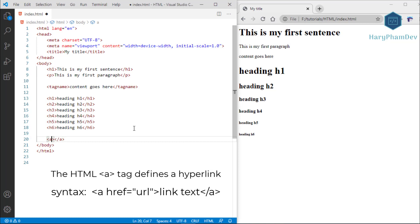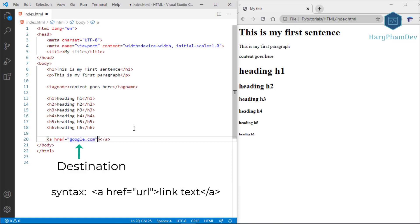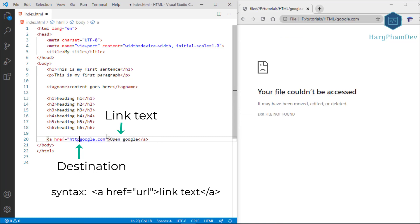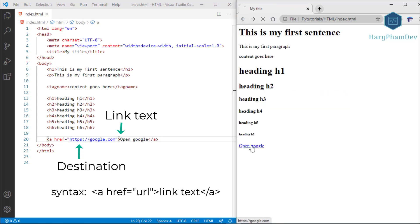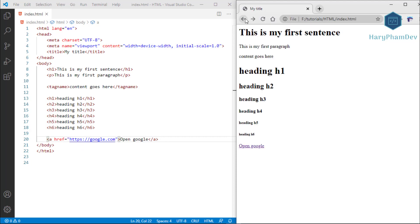Next, to make a text link we use the anchor tag. HTML links are hyperlinks — you can click on a link and jump to another document. The most important attribute of the a element is the href attribute, which indicates the link's destination. The link text is the part visible to the reader. Clicking it will send the reader to the specified URL. When you move the mouse over a link, the cursor turns into a hand.